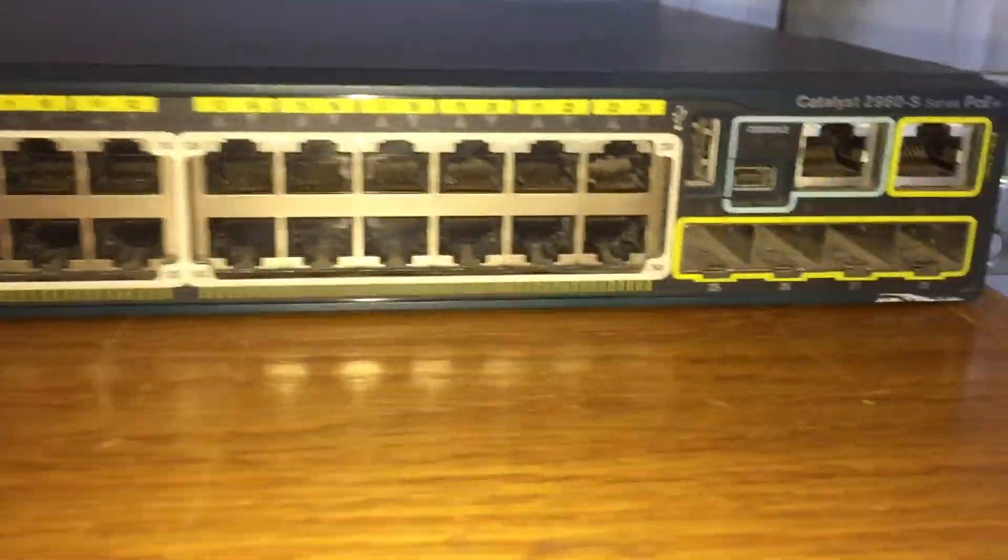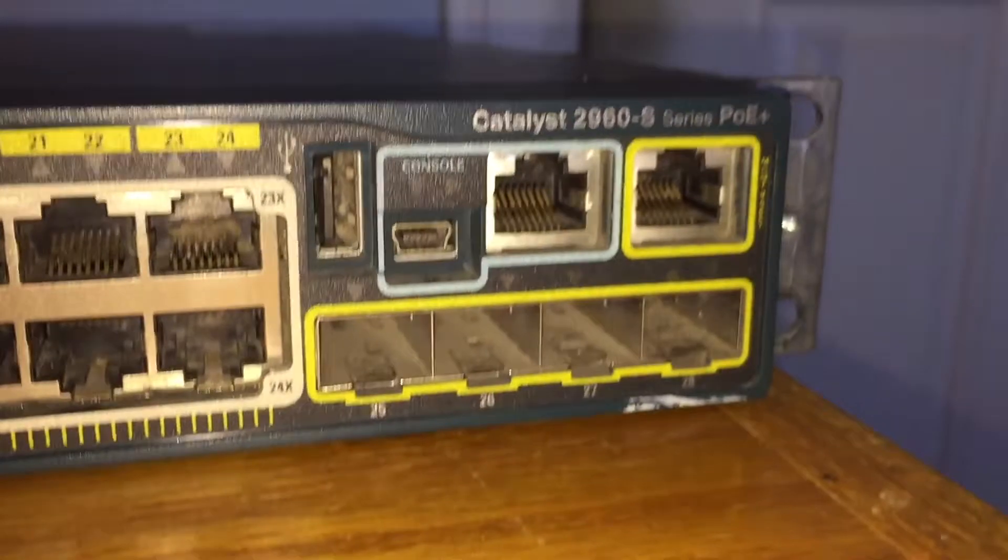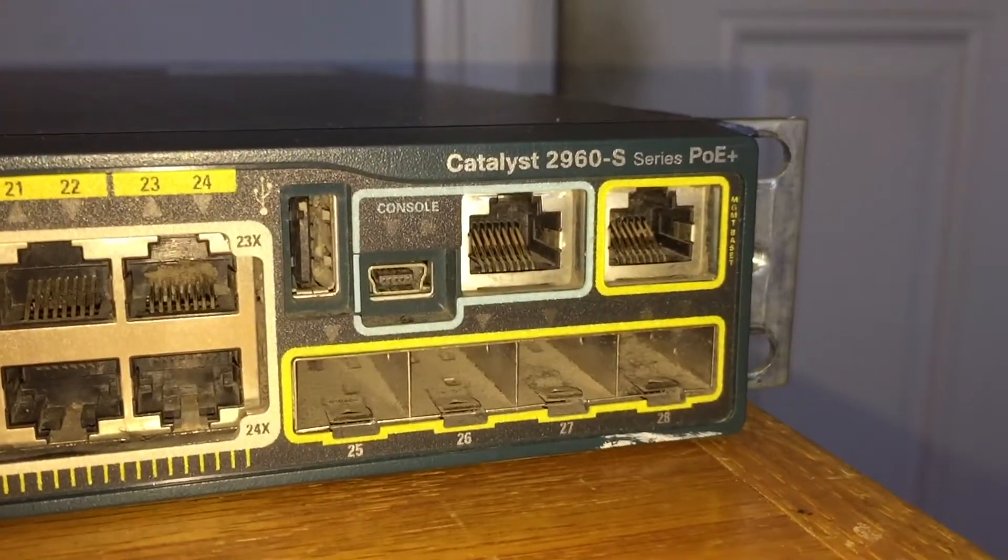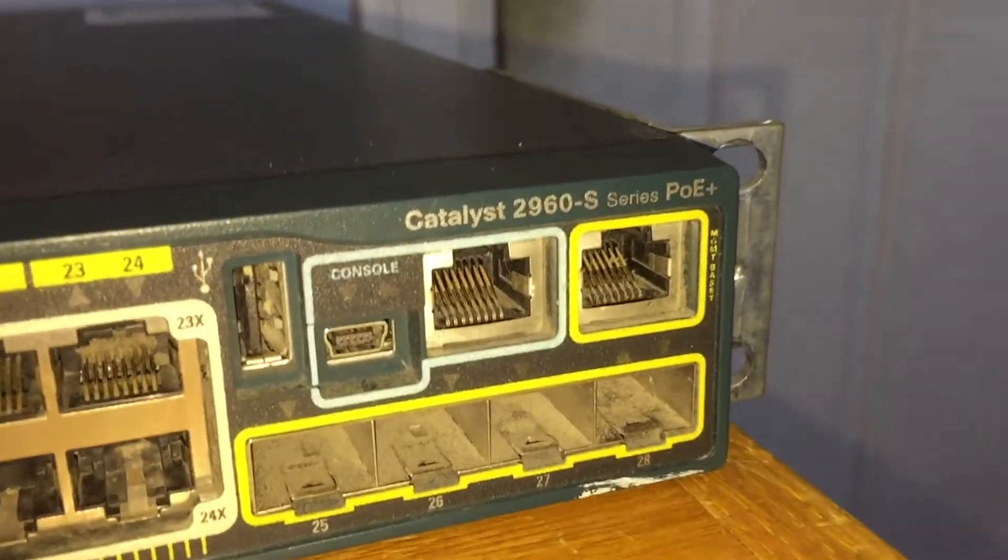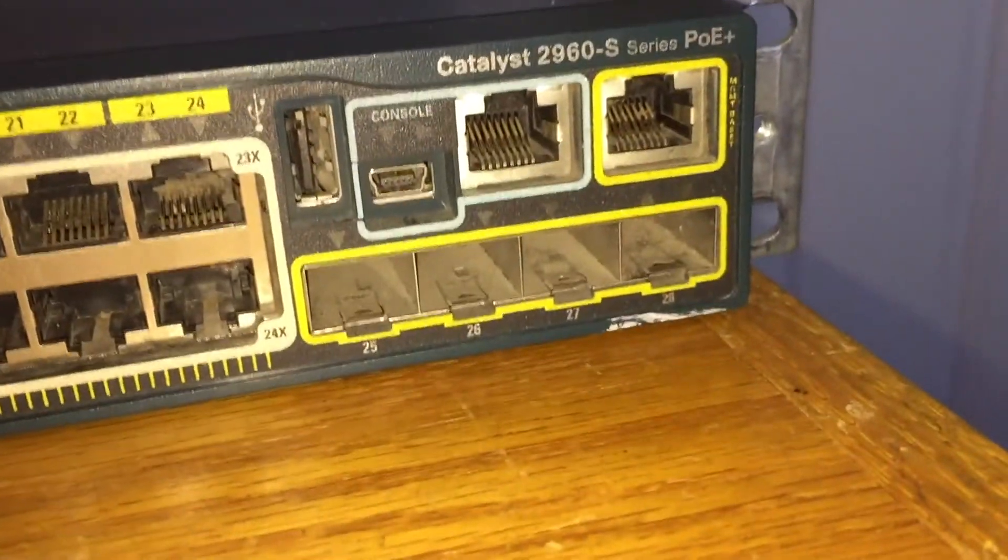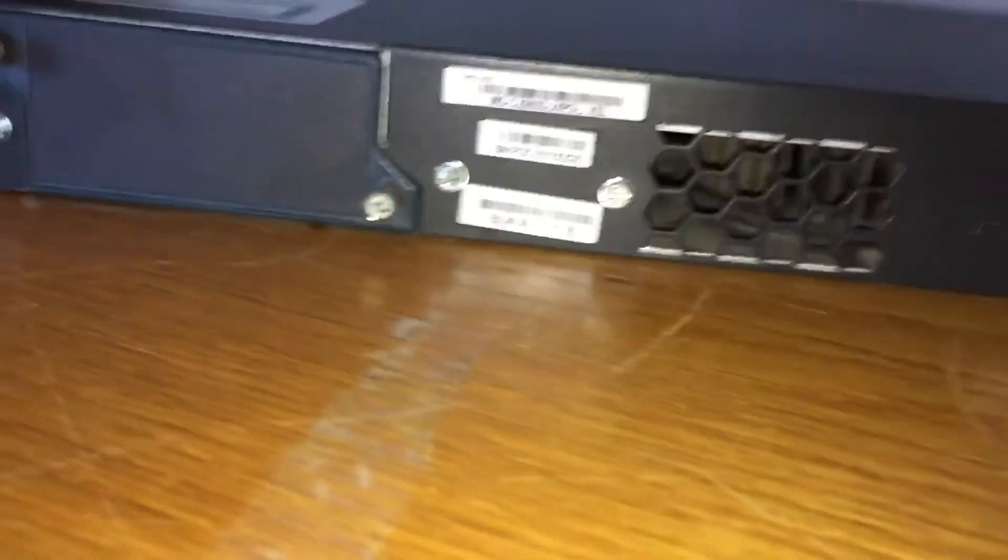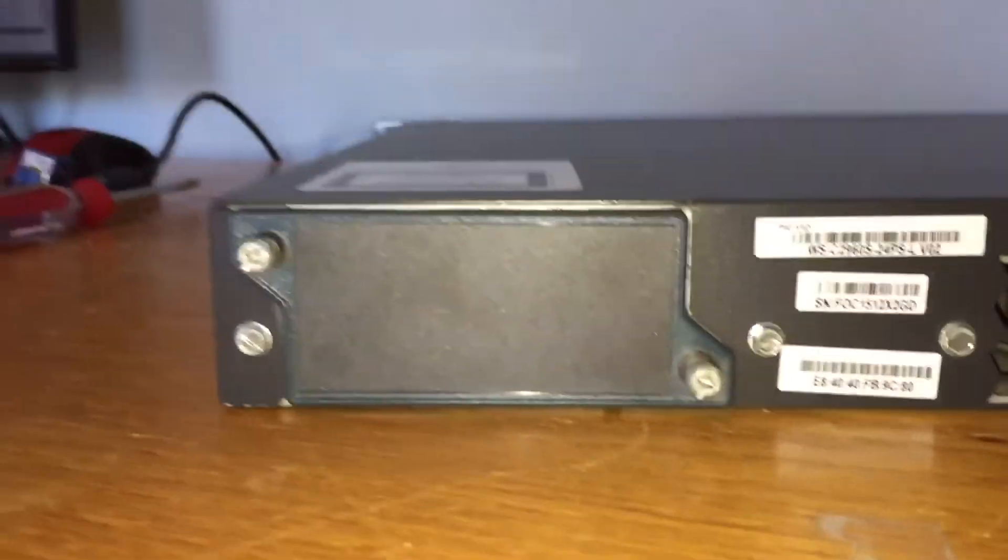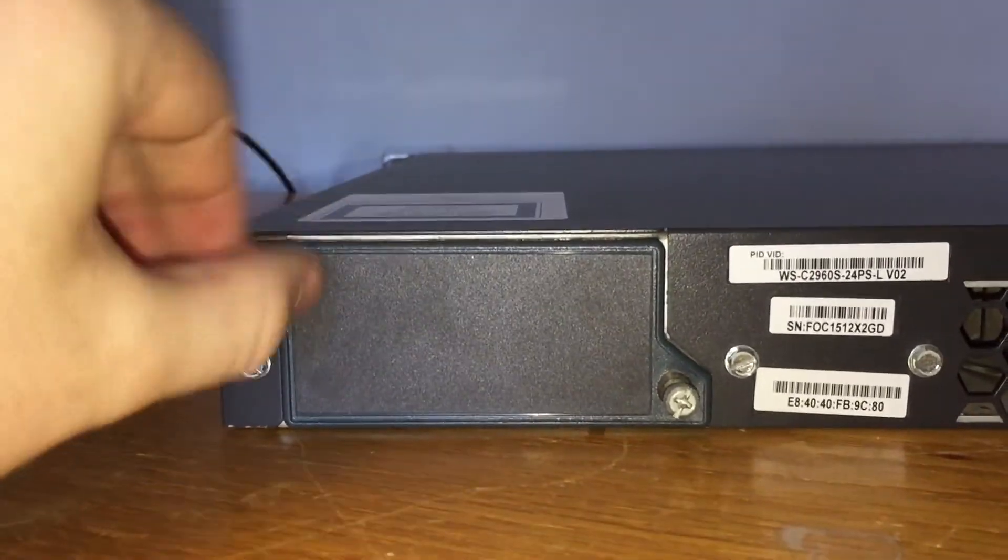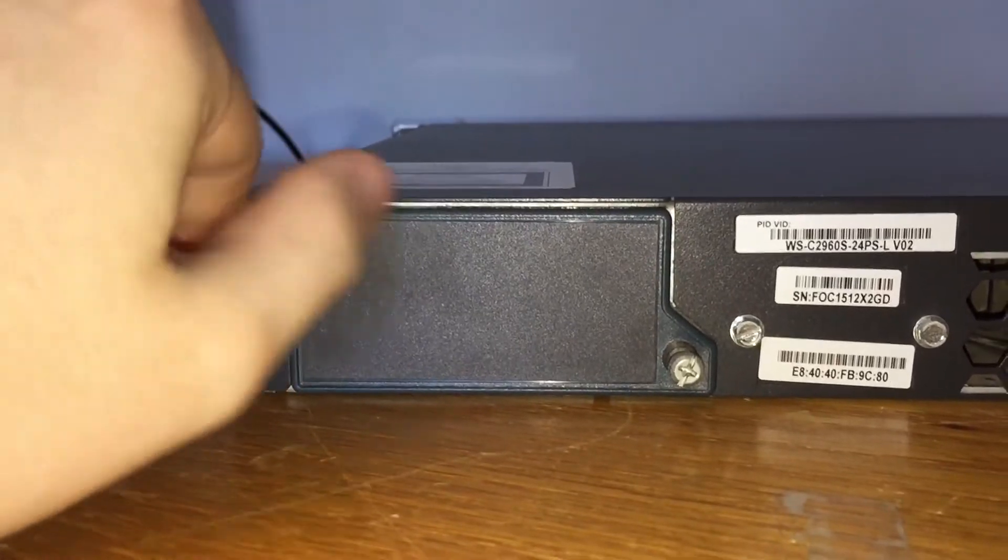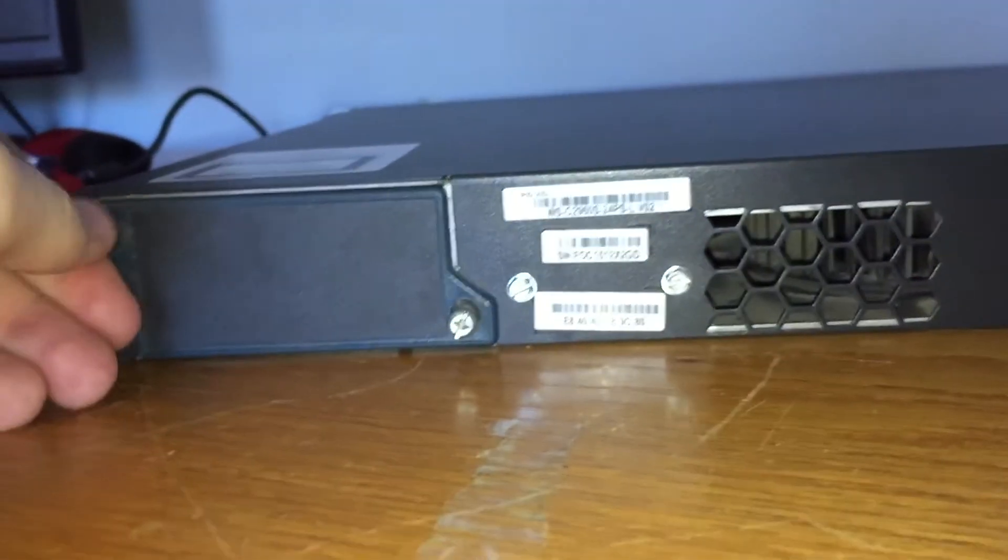And then over here we have our standard USB port, USB console, normal console, and some kind of management port. And then our four really dusty SFP sockets. The sides are pretty plain, but the back has this stacking port, which allows you to link multiple switches together. This is actually a cover, and I believe a module of some sort goes into here or something like that.